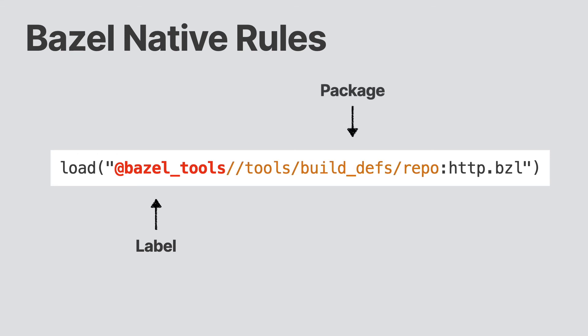Following the label is a package, that is the location inside the repository. Finally, we have the target itself, which is where all the rules are listed. This is the file that contains all the rules. These are always bzl files.